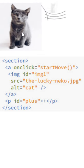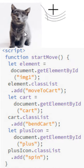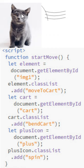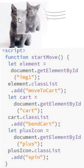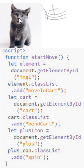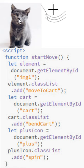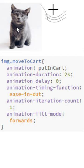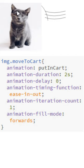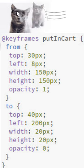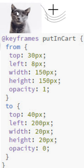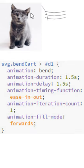The cat moves to the cart and spins into a plus symbol. Notice the cart bends. A click on the cat starts the animations by adding to the three class lists: move to cart, starts the cat animation, and changes the top left width and height to move it to the cart.